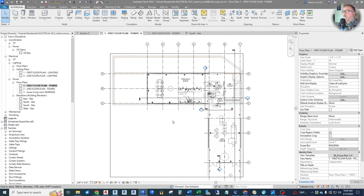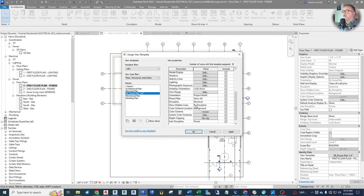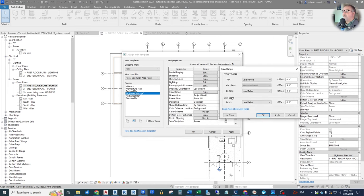Let us reset the view range for this first floor view. Go down to view range and edit this. Instead of level below, we're going to set the bottom to the actual associated level at zero. And the view depth — we don't need to see below our first level in this case.